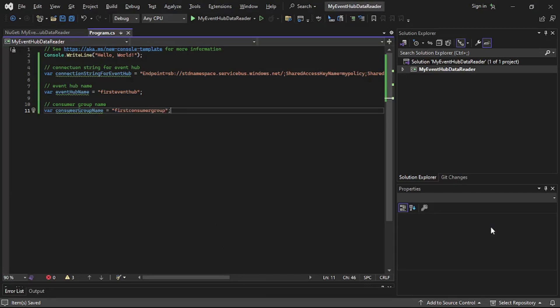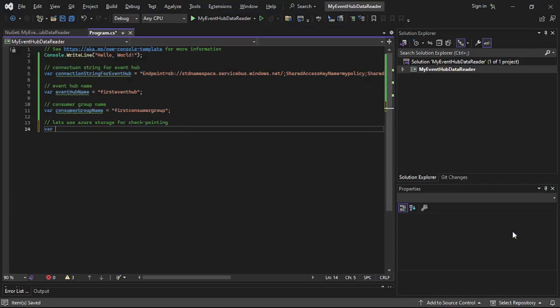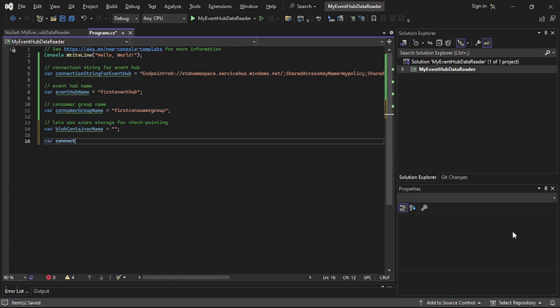Now we'll use an Azure Storage Account for our checkpointing process. What checkpointing and offset are, we have covered in our earlier videos. So let's use Azure Storage for checkpointing. We'll need the blob container name and then the connection string for this blob container.